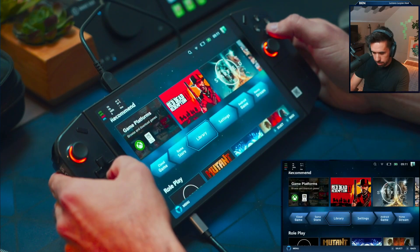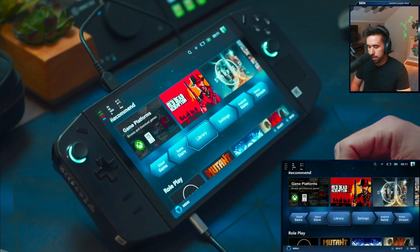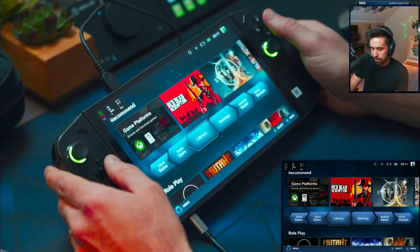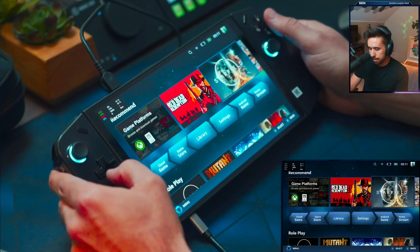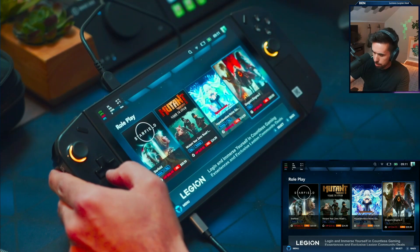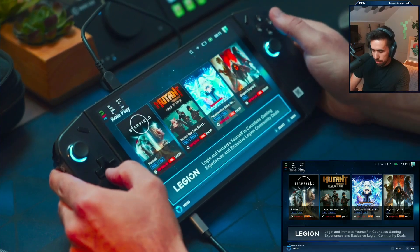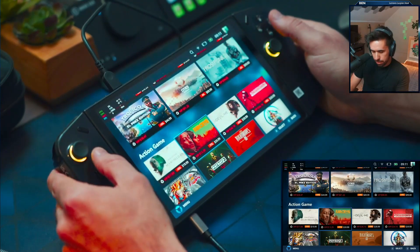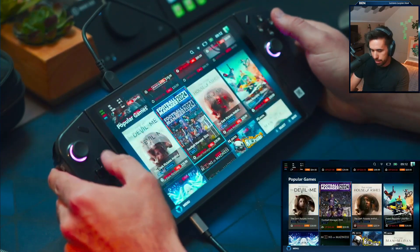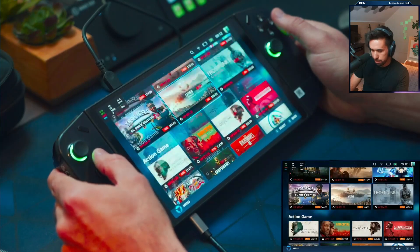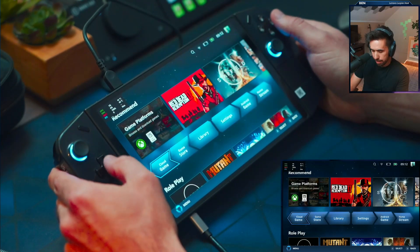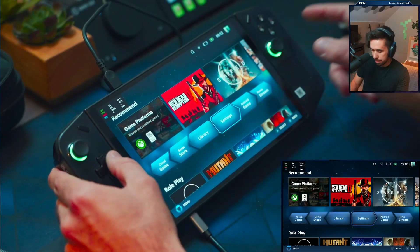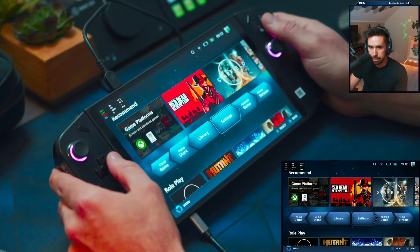This here is kind of the actual center of it — this is where you do everything. Where you want to go to your platforms, these are some recommended games. This is kind of like the main hub, so it's where you see a lot of deals for games if you want to pick some up to play on here. You can also get to your library and settings from this main page.